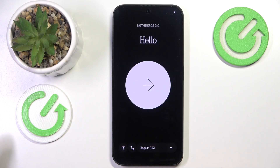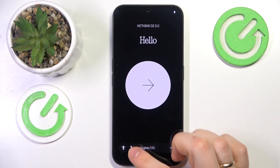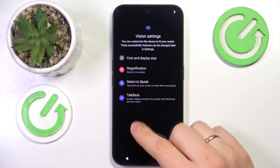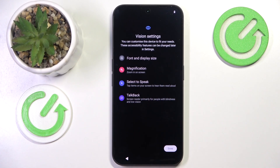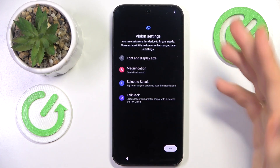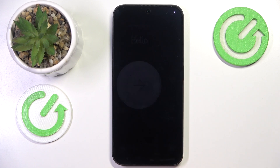First, select what language you would like to have your setup and the whole system interface in. You can also change the vision settings to accommodate for any impairities or issues you may have with interacting with the default interface here. Then press here to continue.